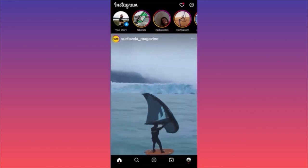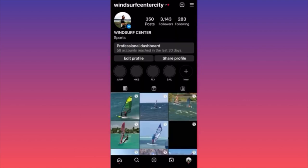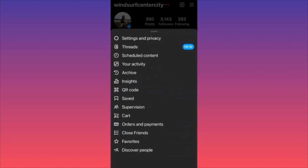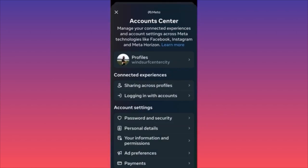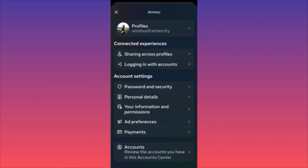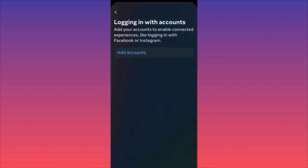Click on the lower right corner on your profile picture, then click the three straight lines on the top right, then click Settings and Privacy. The first option you want to select is Account Center. When you're at Account Center, click on 'Logging in with Accounts.' You will then have a list of accounts previously linked — a Facebook page, a Facebook account, and other Instagram pages linked to this account.